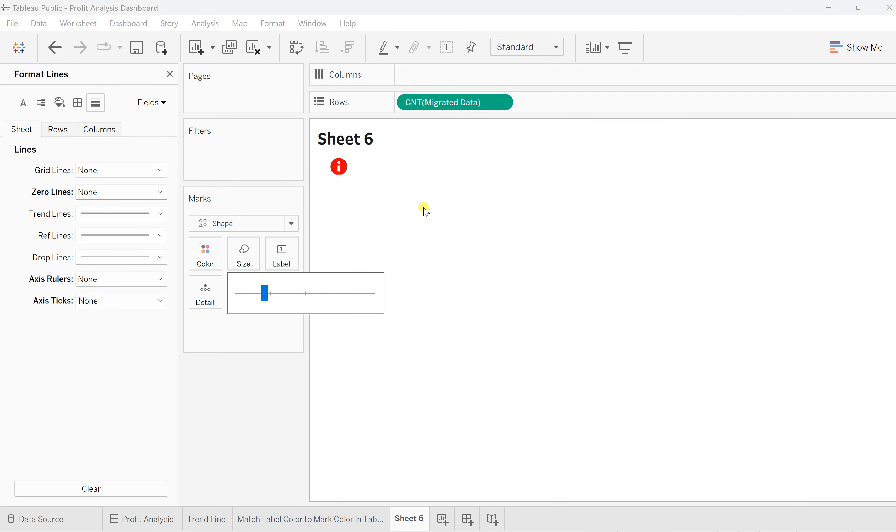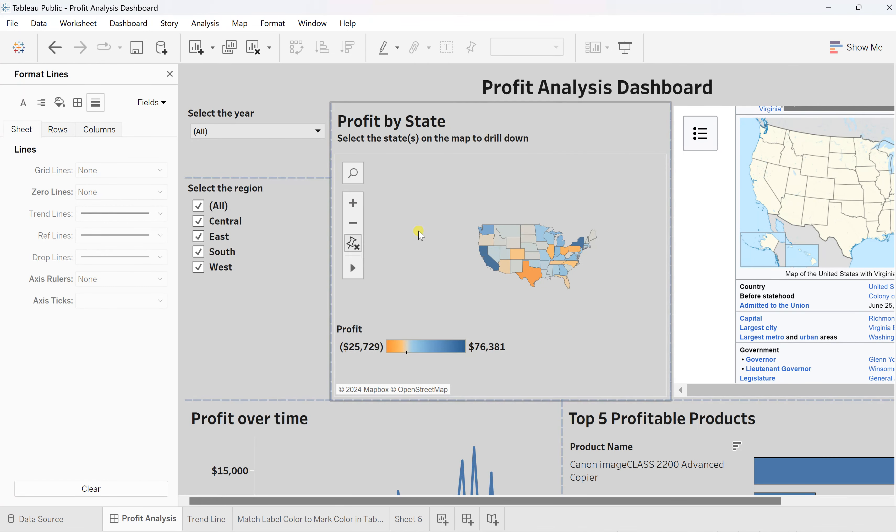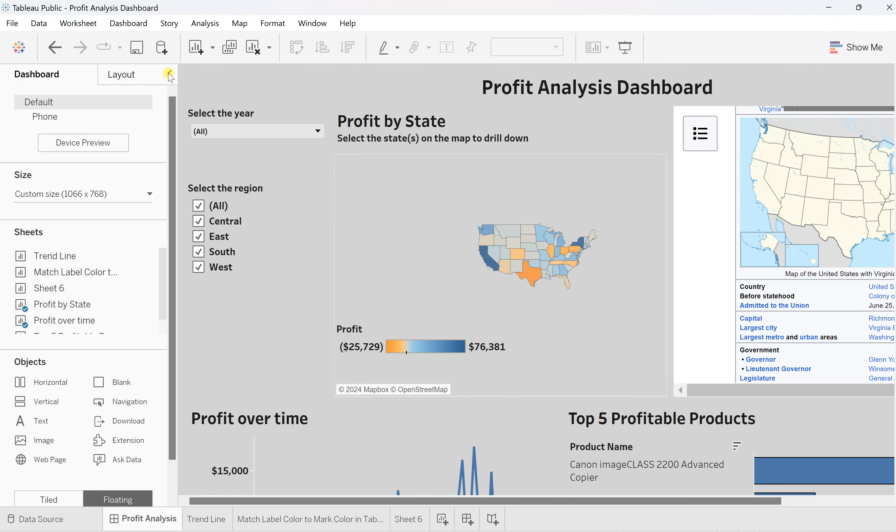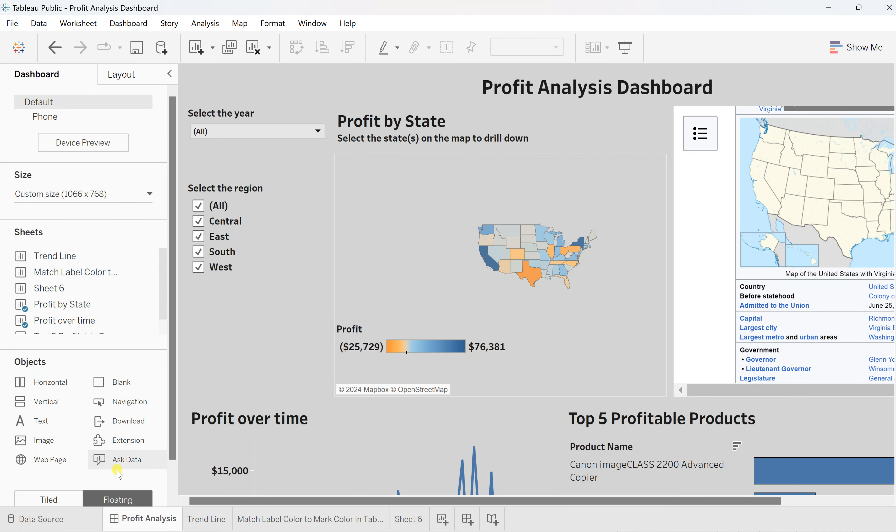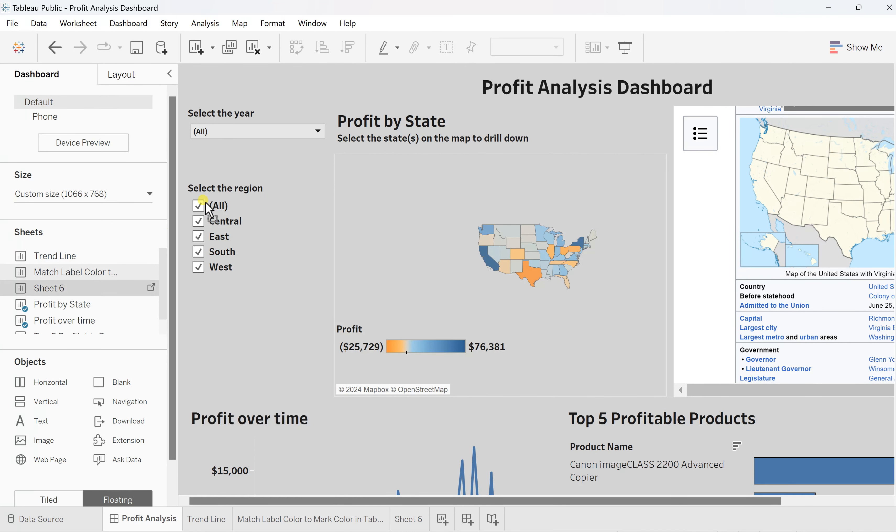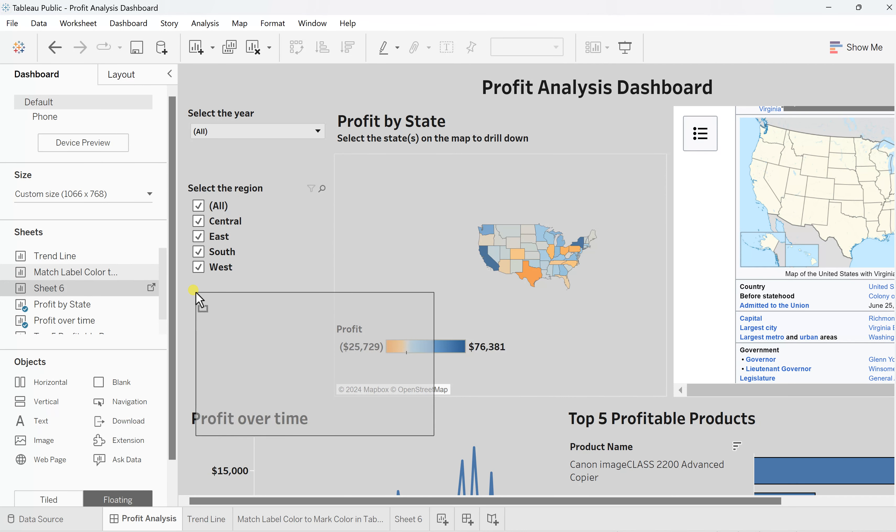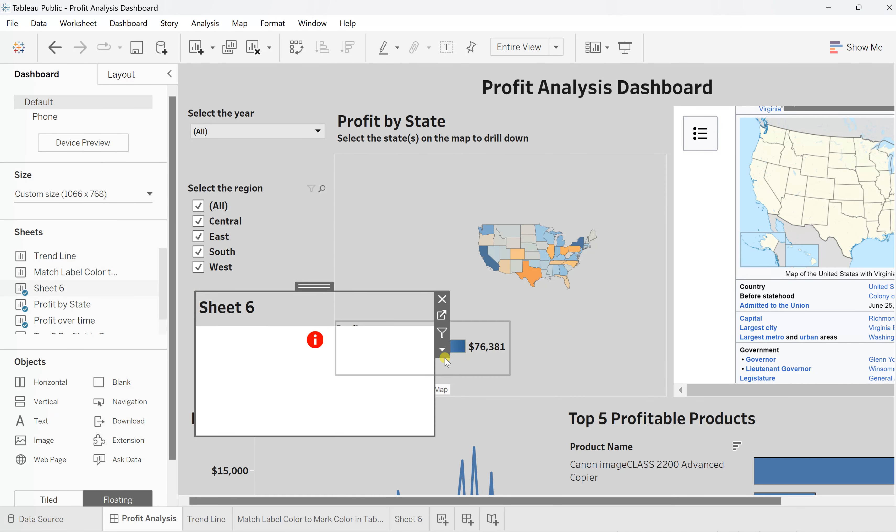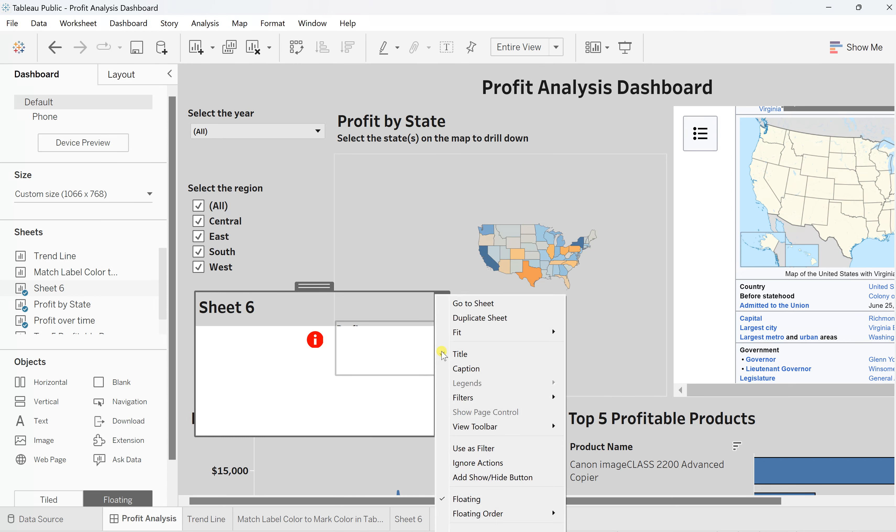The info icon is ready in the sheet, but now the most important thing is to drag it over here. For this, take the sheet and keep it as floating. Simply drag it over and put it wherever you want.